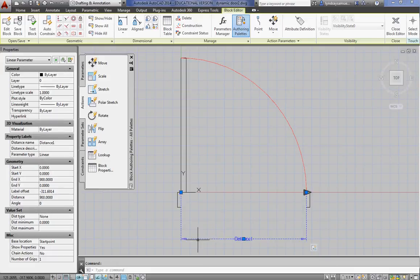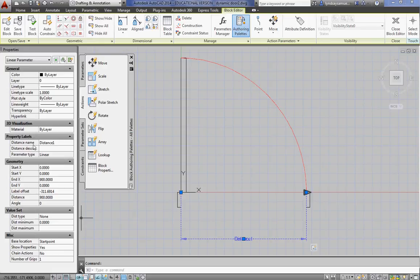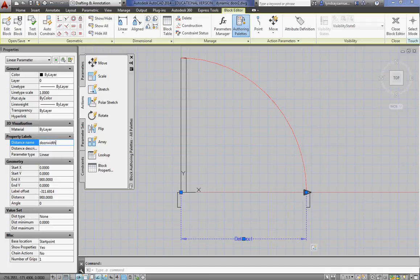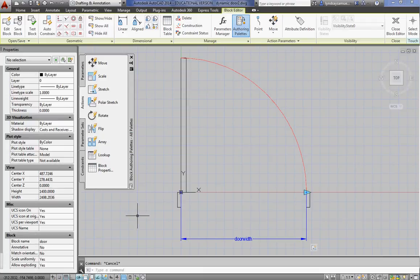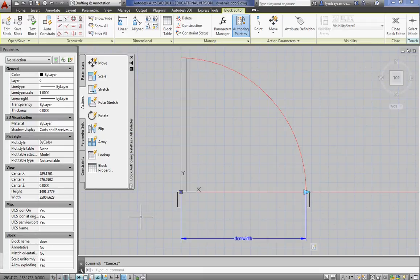If you select that parameter and go into the properties, see where it's called distance 1? We can rename that to door width. So we know what we're talking about there.